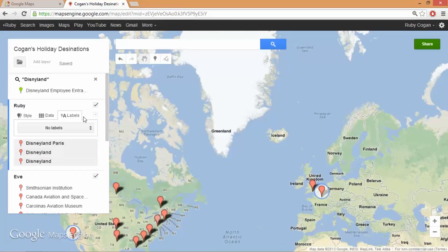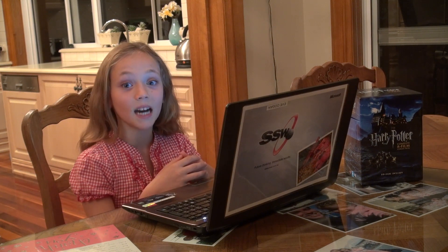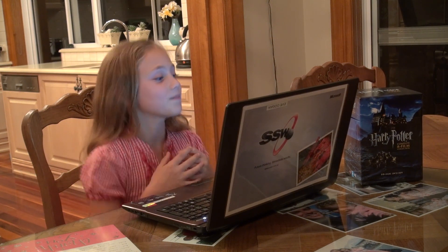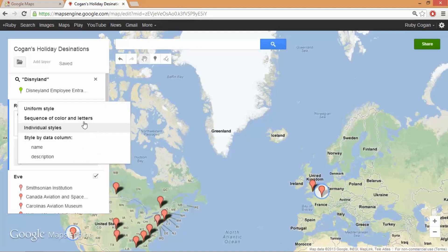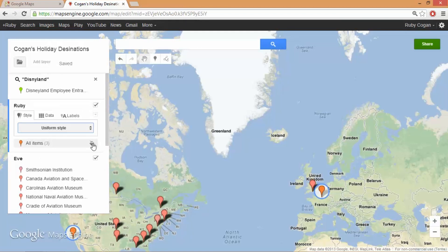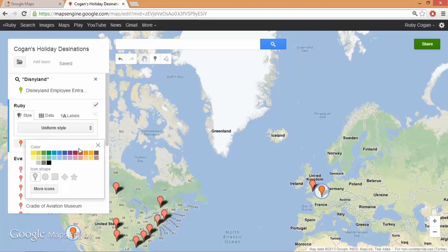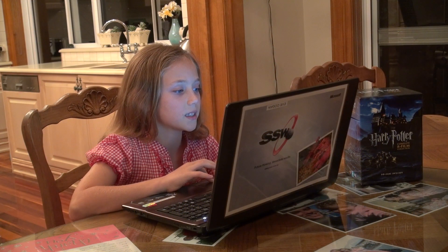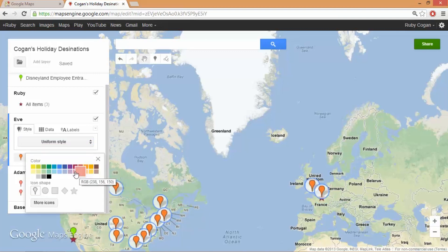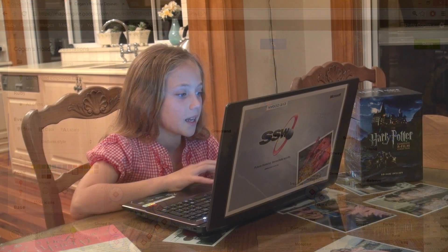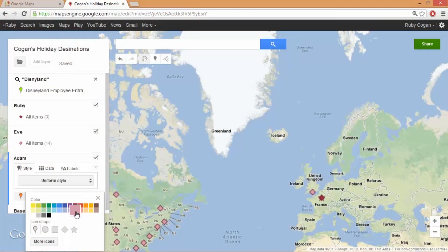Now I'm going to separate them by making mine red stars, my sister's pink diamonds, and my dad's green squares. What I do is I go to Style — it will say individual style. I'll click the bucket tool to change the colour. I'll make mine red stars, then do my sister's pink diamonds, and finally my dad's green squares. Now I've separated them all.